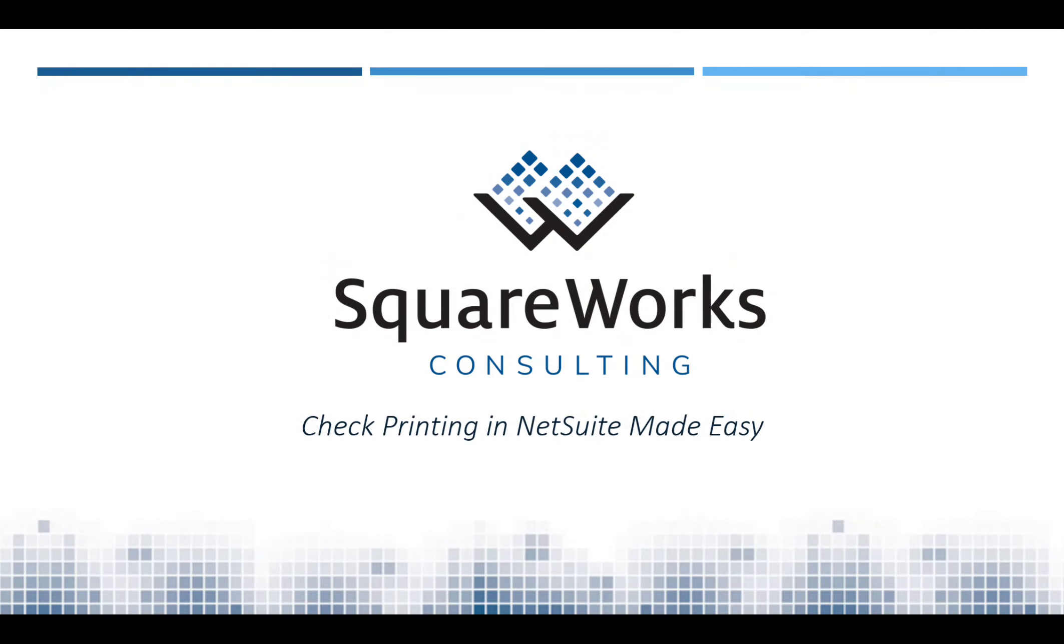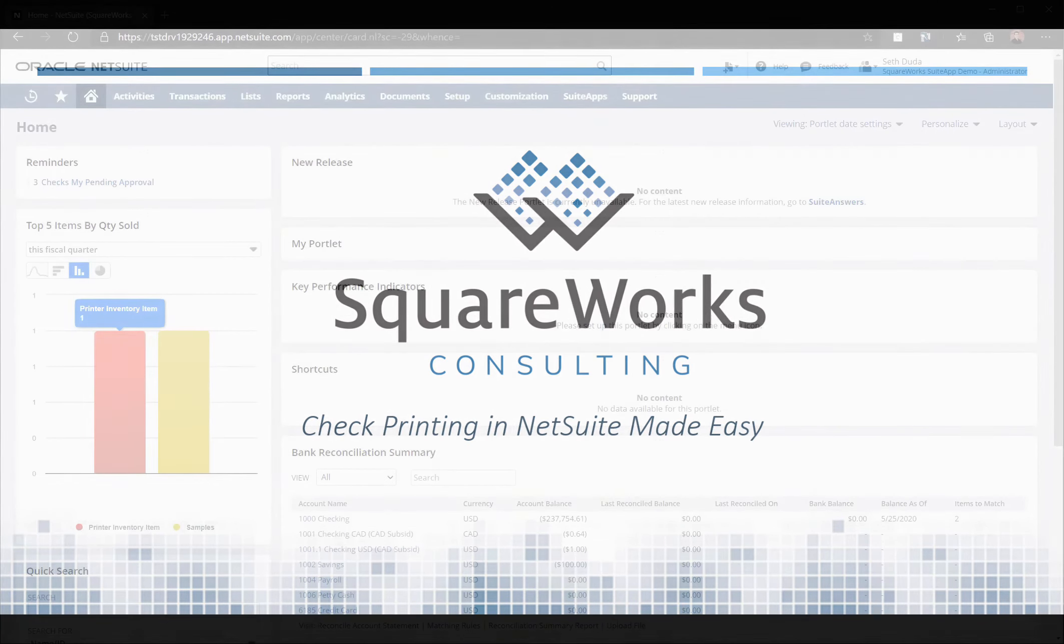Check printing is made easy using SquareWorks Consulting's add-ons for NetSuite. Today we'll be walking through an end-to-end process of printing checks, from entering vendor invoices to sending checks to the printer.